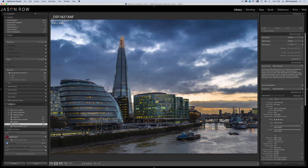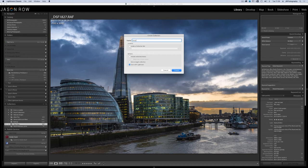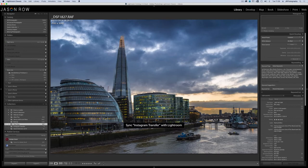In this video I want to create a collection of images specifically for my Instagram account. In the library module scroll down to collections and click the plus button. Give your collection a suitable name. At the bottom make sure the sync with Lightroom box is checked. Now click on create.